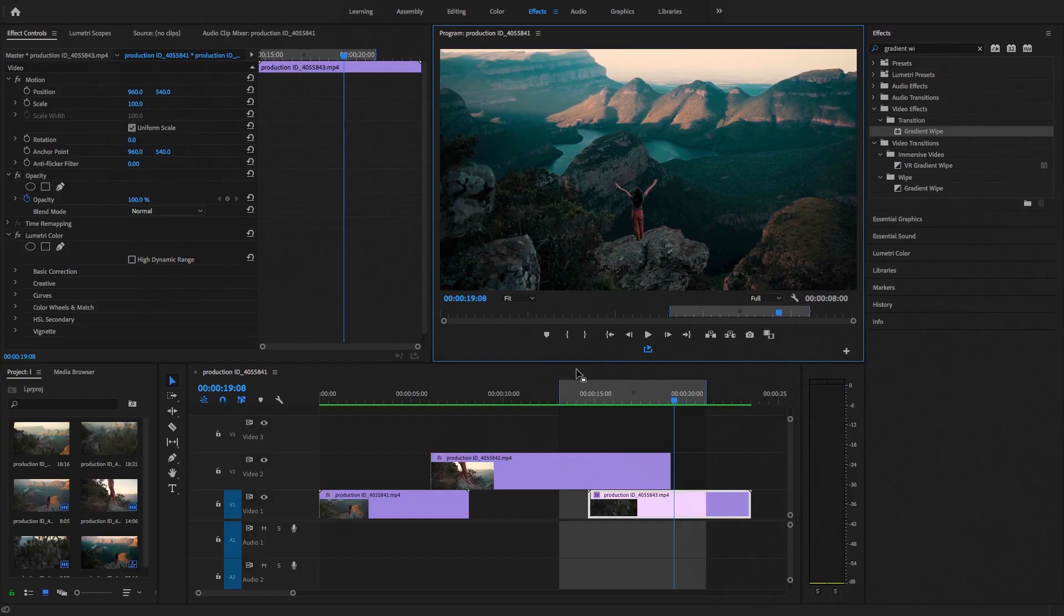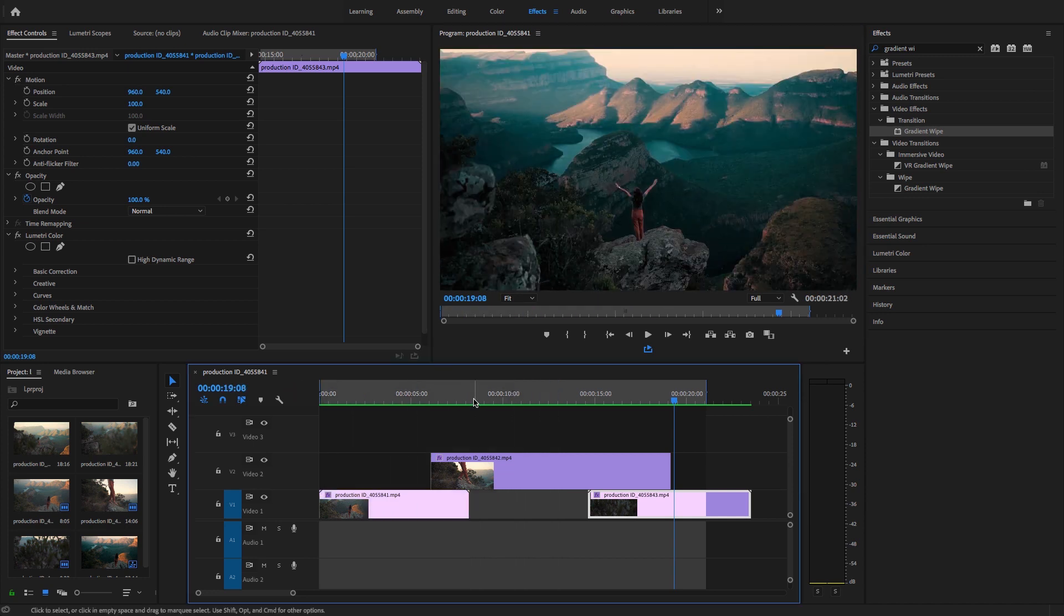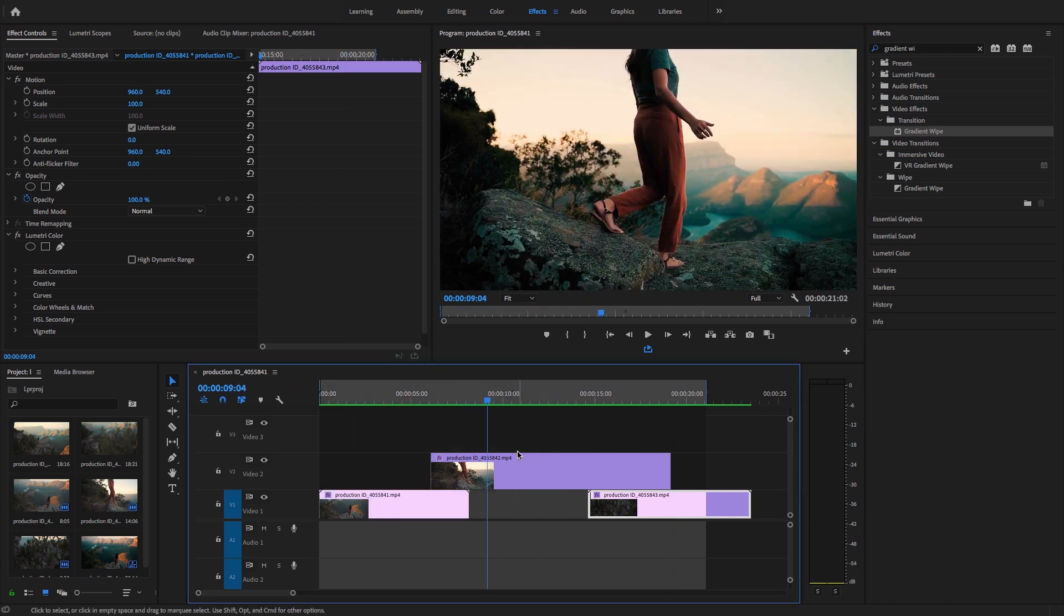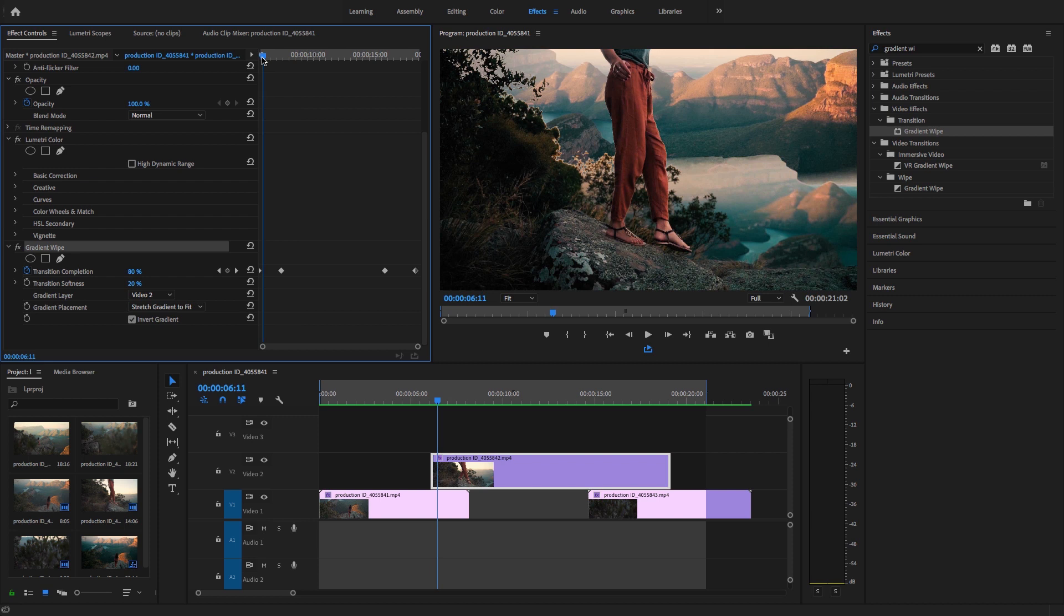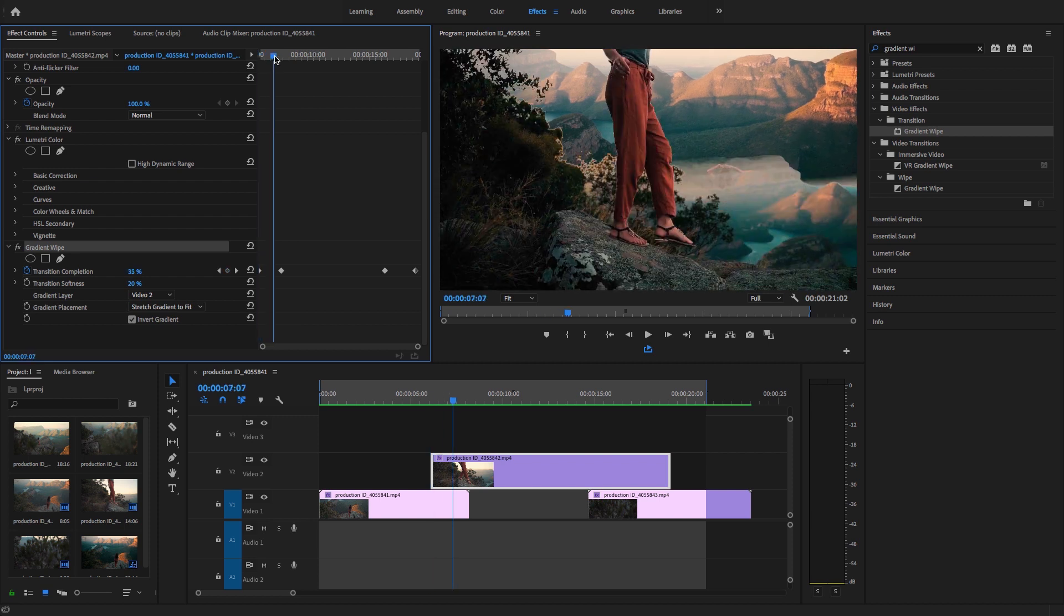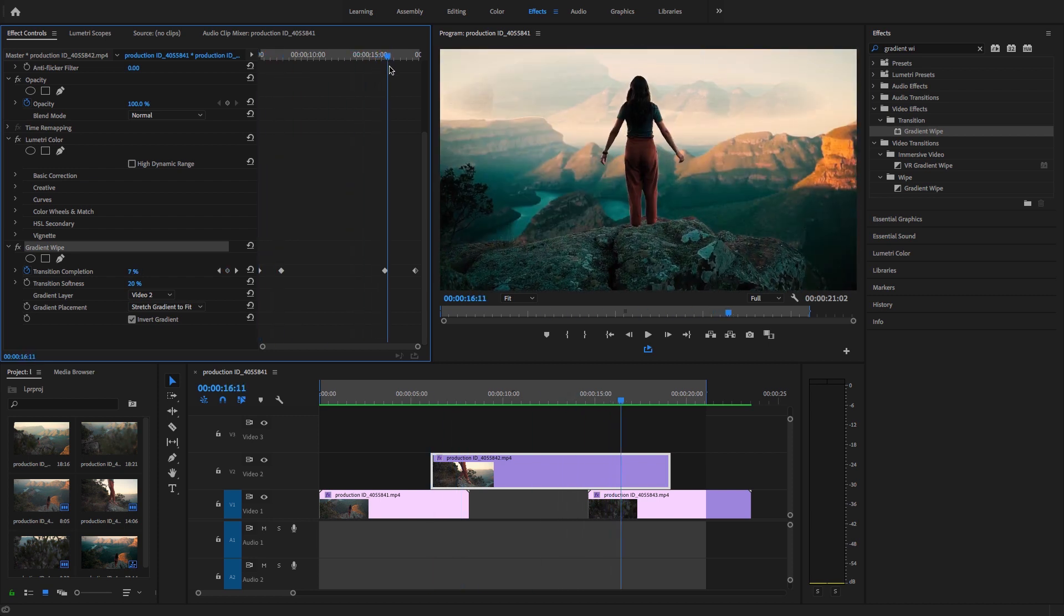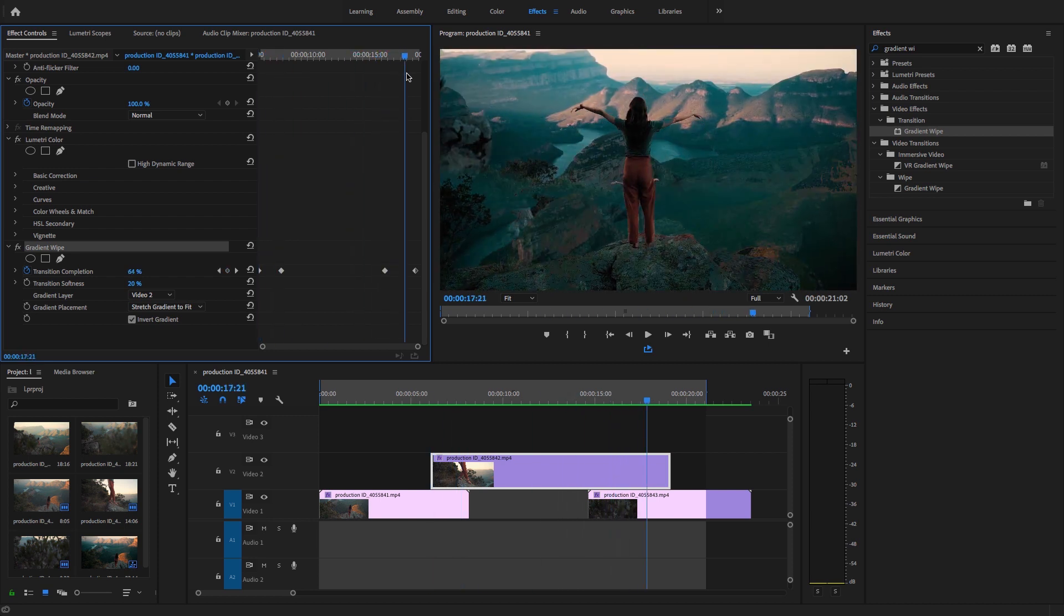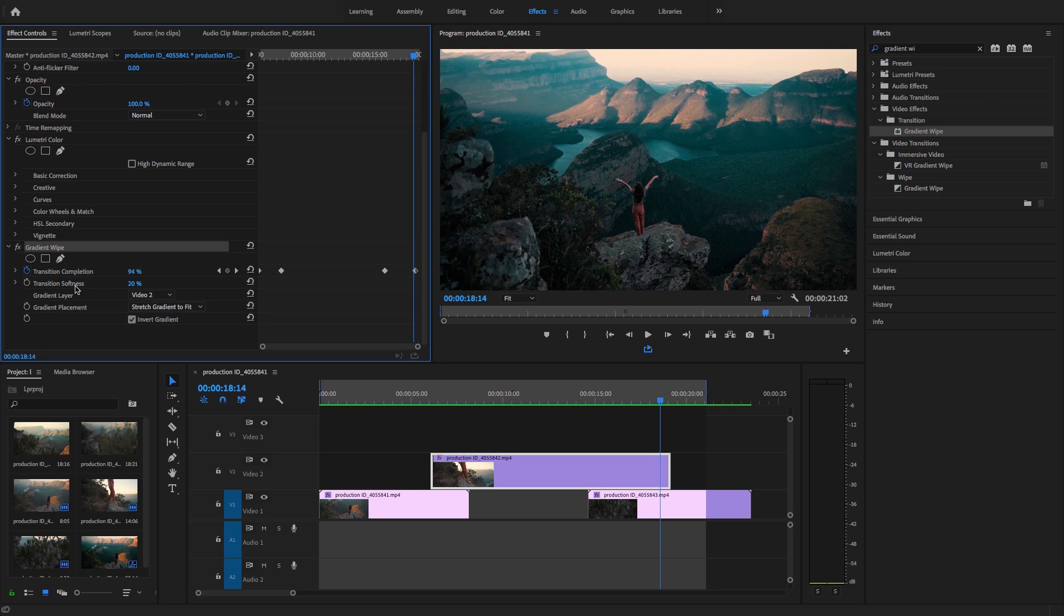Okay, now guys, in this way you can create luma fade in and out transition by using gradient wipe. You can see I created this keyframe here in the gradient wipe in the second clip. So in the same clip I just created luma fade in and luma fade out transition. Very simple way.